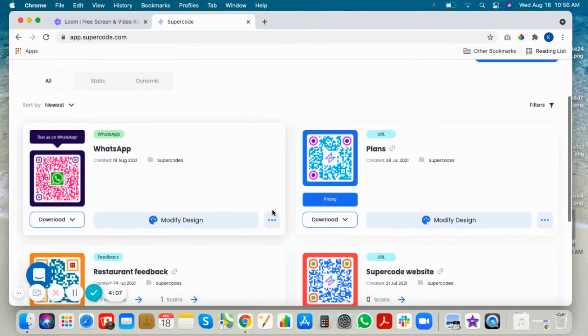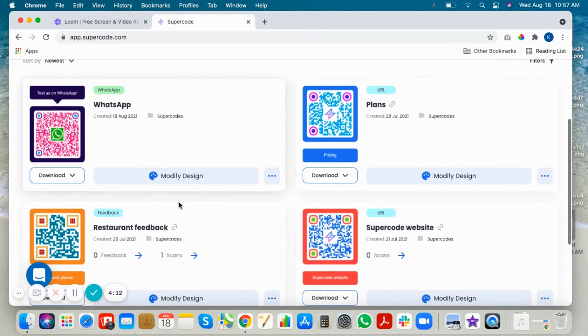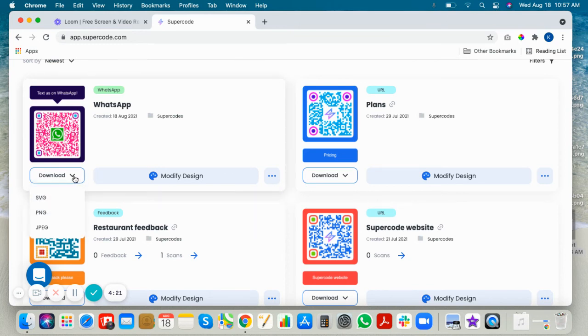Here we are back in the SuperCode dashboard. You can modify your design or modify your content at any time since this is a dynamic QR code. Download your code from here.